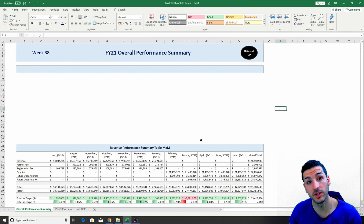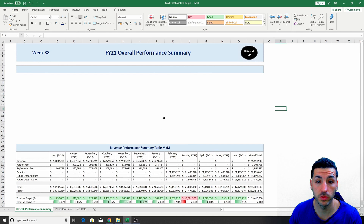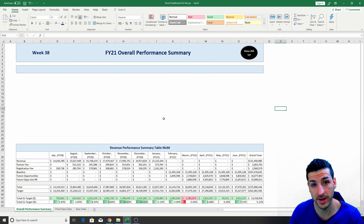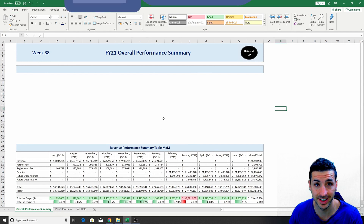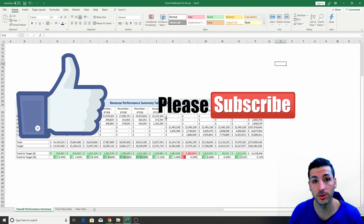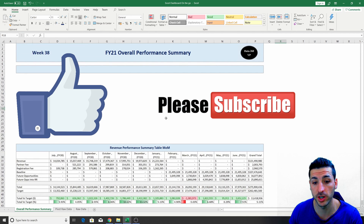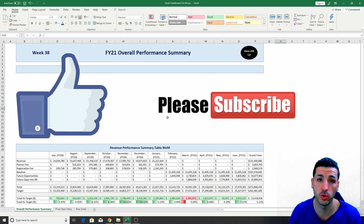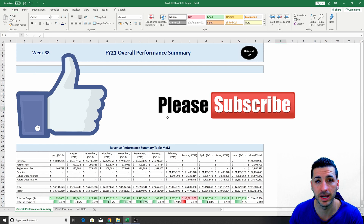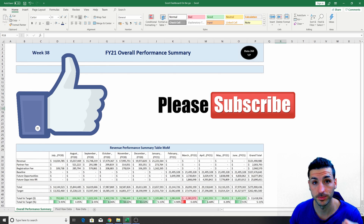That's it for Part 1. I'm going to finish the whole dashboard in the next video, which is going to be posted in three days. If you feel like you've been getting enough value out of this video, please click the like button, subscribe to my channel, and enable notifications so you know when the next video is going to be available. Thank you very much for watching.